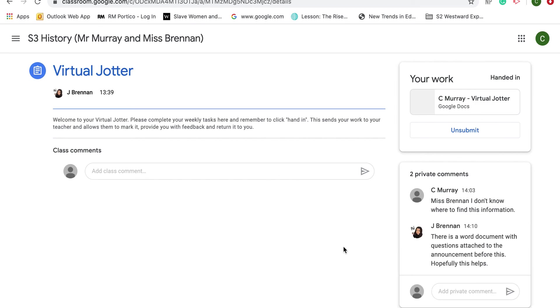As you can see, Miss Brennan has got back to me very quickly with a reply saying there is a Word document with questions attached to the announcement before this. Hopefully this helps. Hopefully this has shown you all the ways that you can access Google Classroom and especially your virtual jotter.